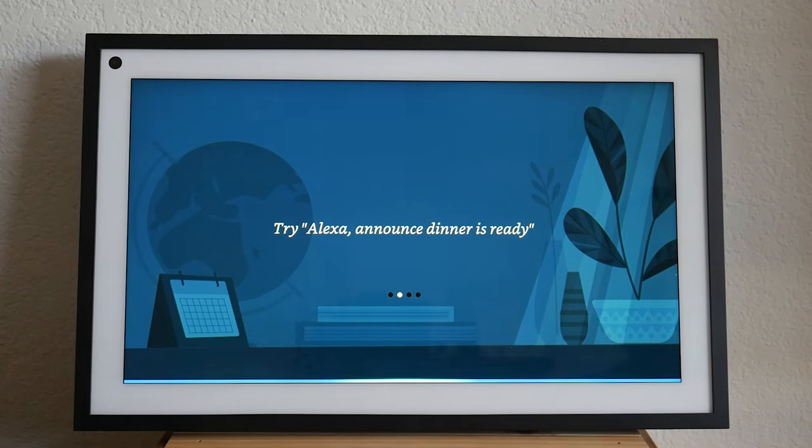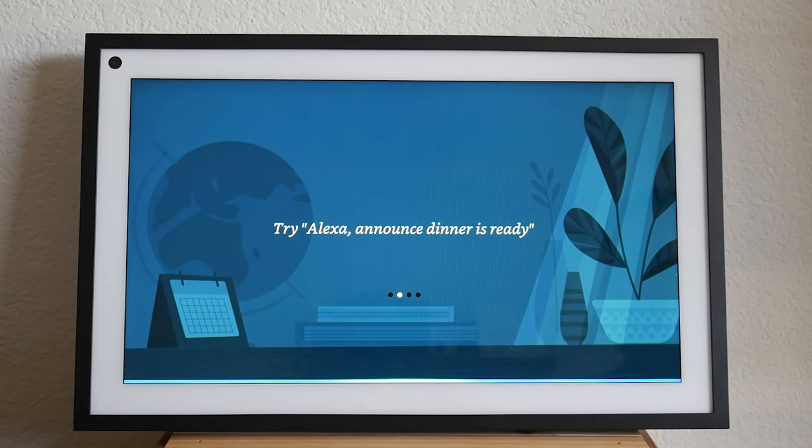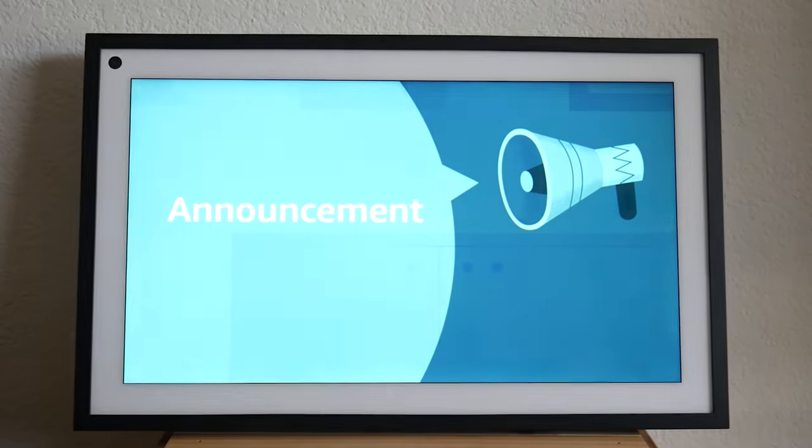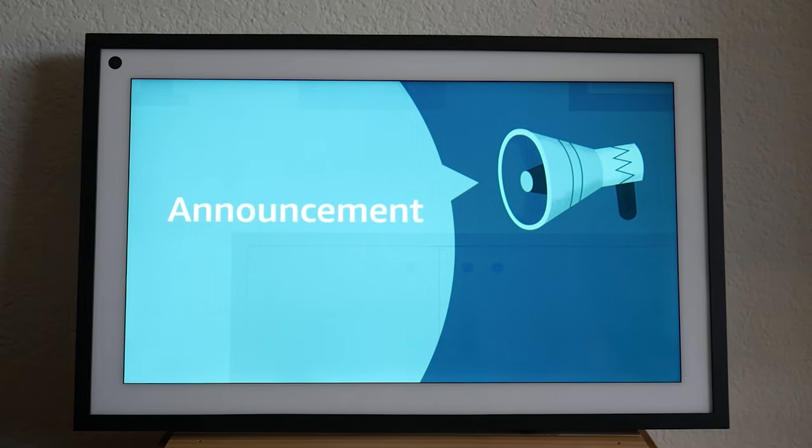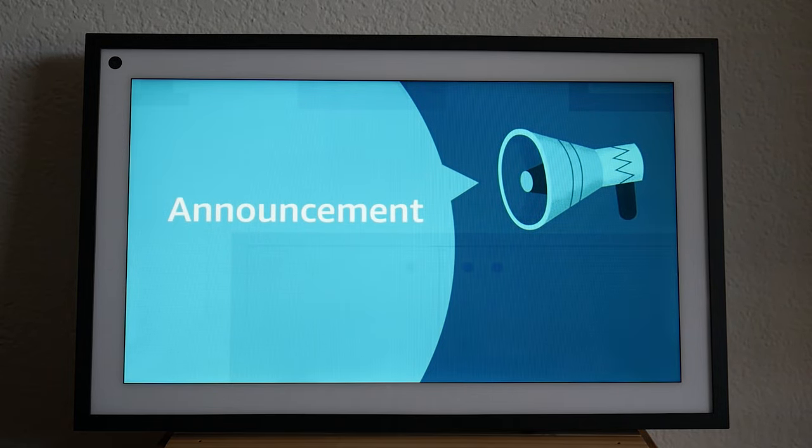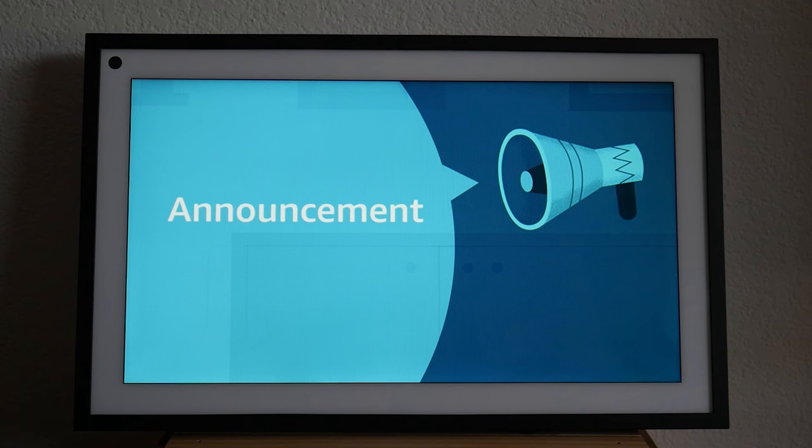But try saying announce dinner is ready. Alexa, announce dinner is ready. Announcing. I'll cancel that announcement for now. This is a great way to send messages to everyone in your household.